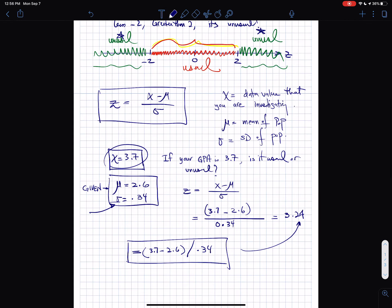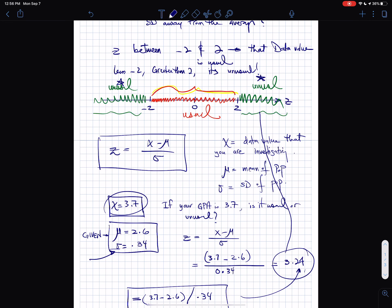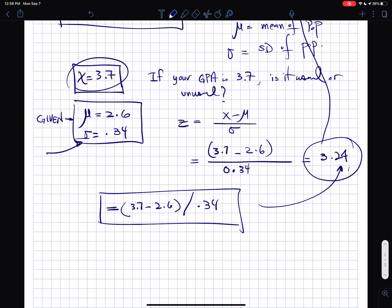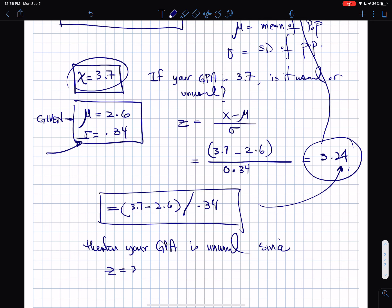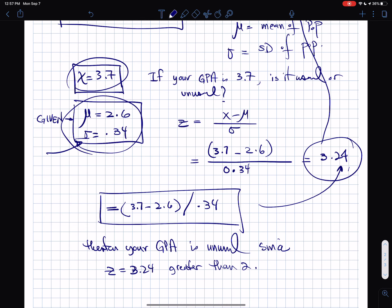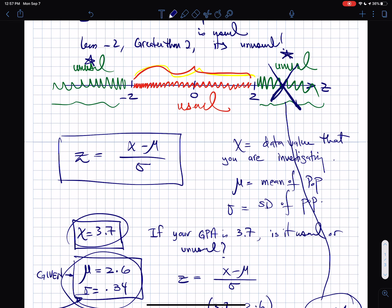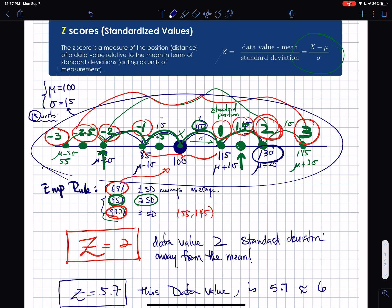Since 3.24 is greater than 2, it falls outside the usual range on the z-score number line. Therefore, a GPA of 3.7 is an unusual GPA — the z-score is 3.24, which is greater than 2. That's how you calculate a z-score and use it to determine whether a data value is usual or unusual for any experiment, as long as you have the mean and standard deviation.